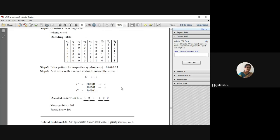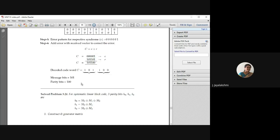The corrected code vector C = E XOR R. XORing the error pattern 0 0 0 0 0 1 with the received vector 1 0 1 1 0 1 gives 1 0 1 1 0 0. So the decoded vector is 1 0 1 1 0 0, where the first 3 bits are the message bits and the last 3 bits are the parity bits. This is how you find the message bit from the given generator matrix. Thank you.